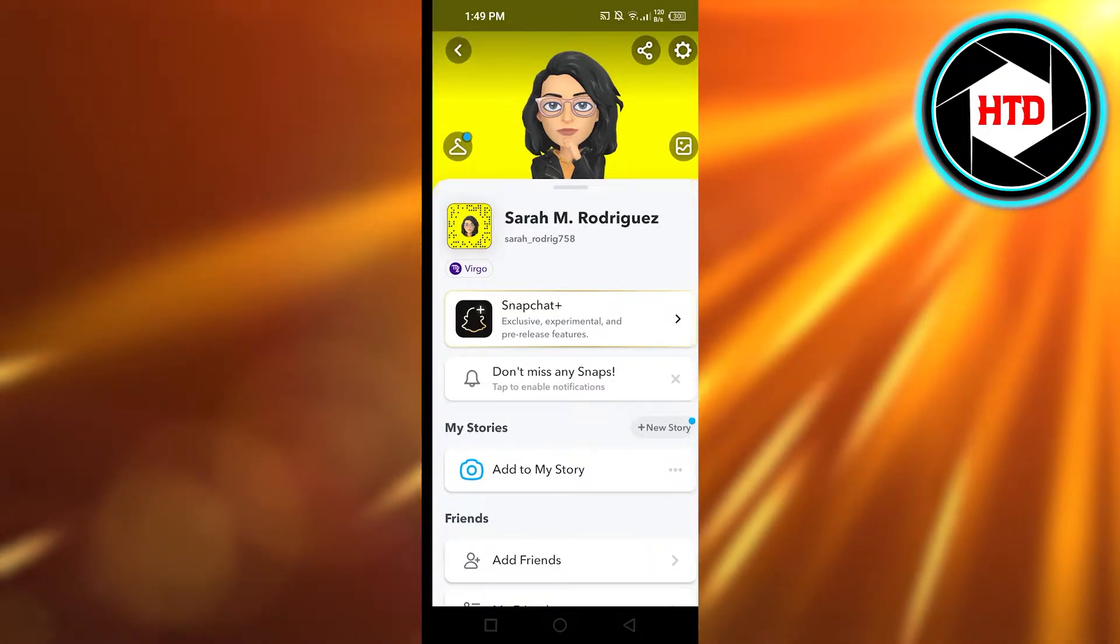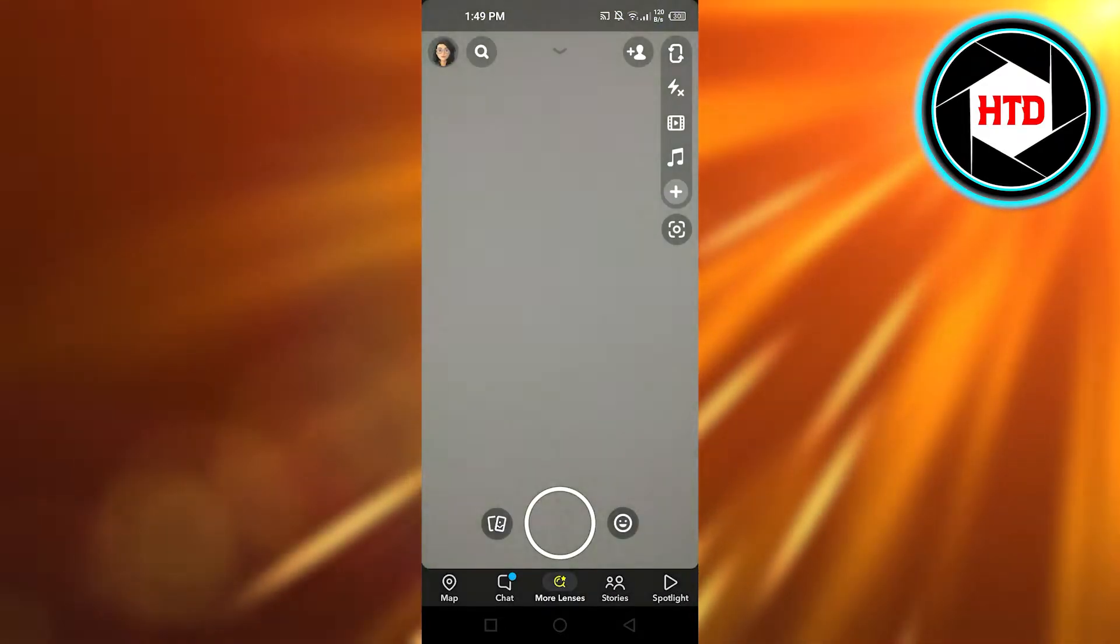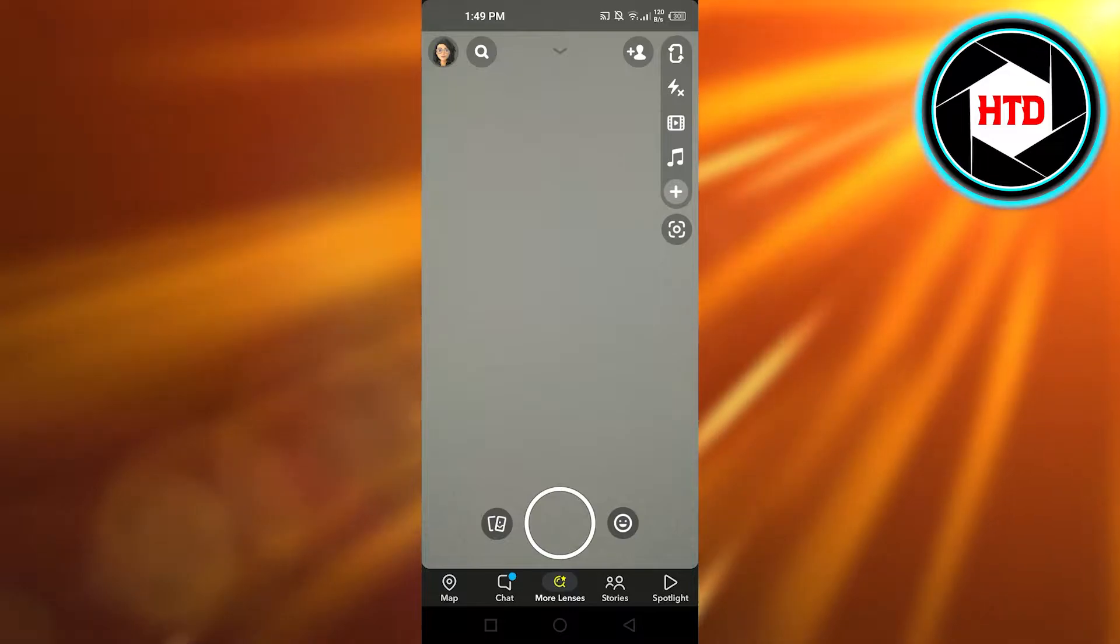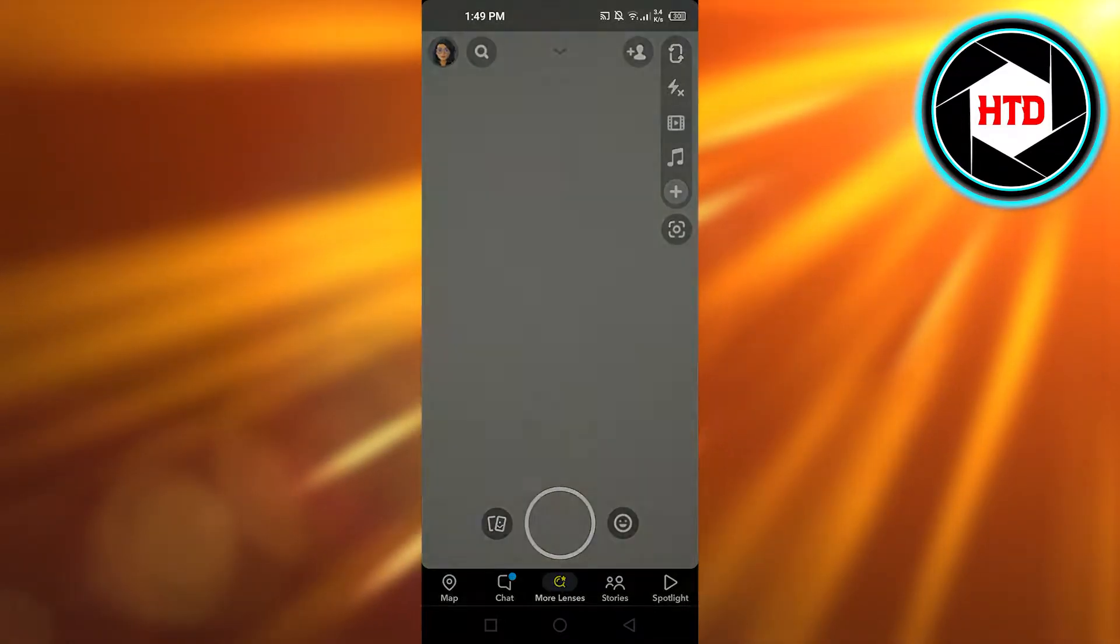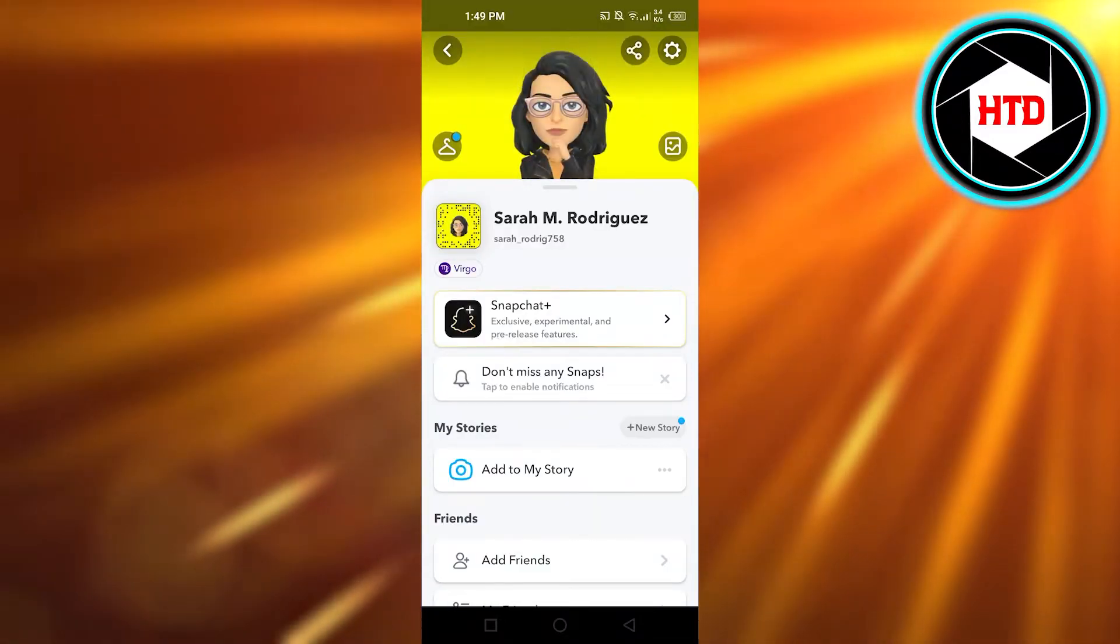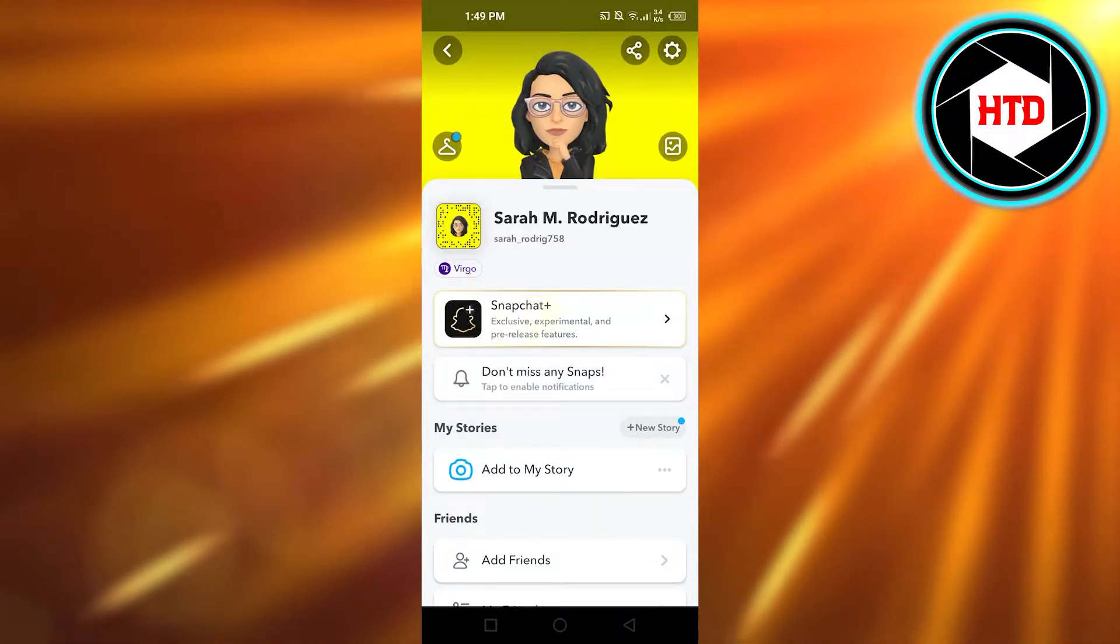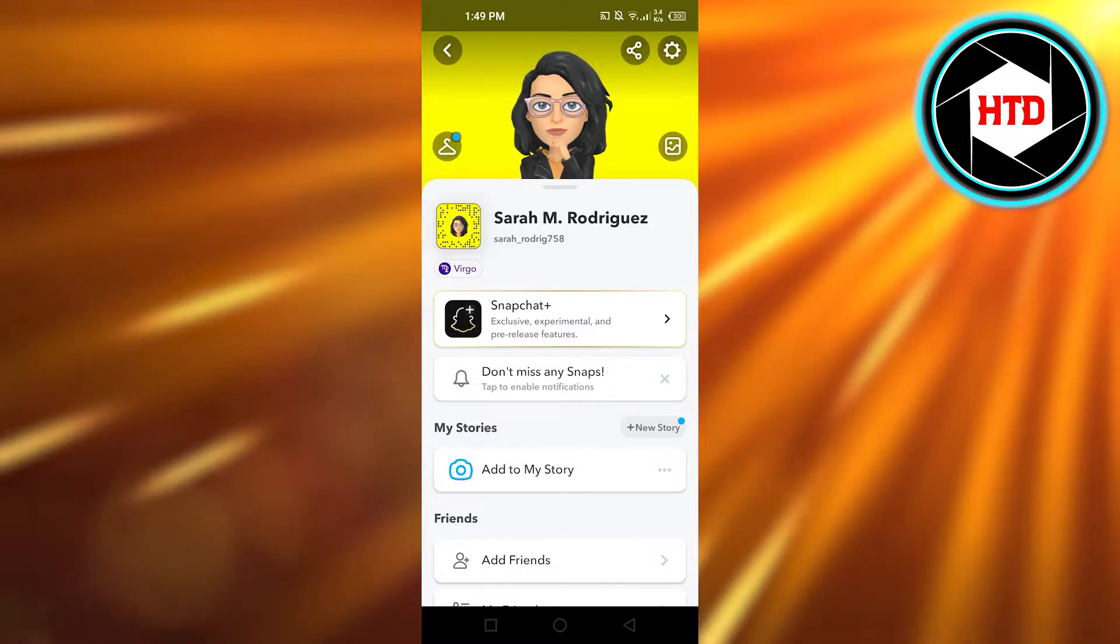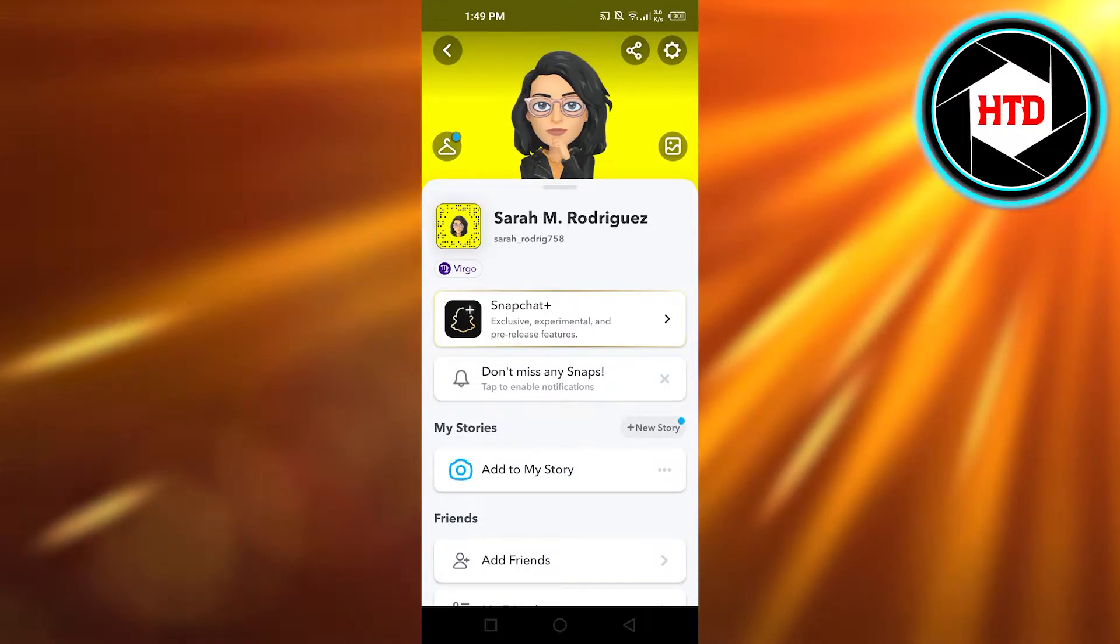First, what you need to do is open up your Snapchat app. Click on your profile to open up your account.